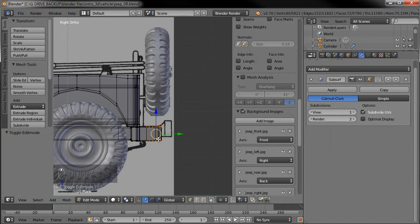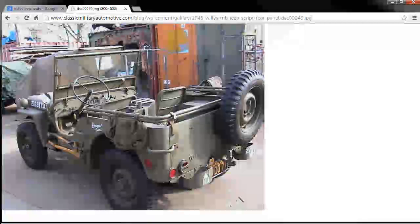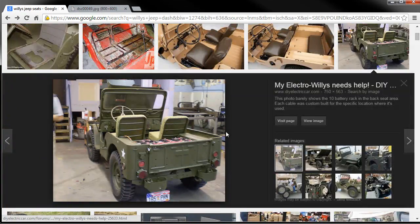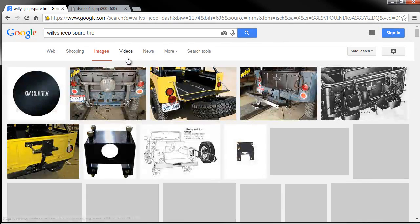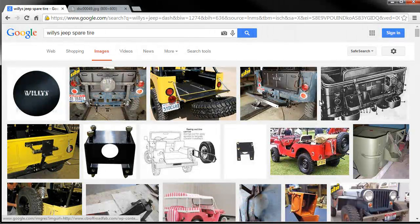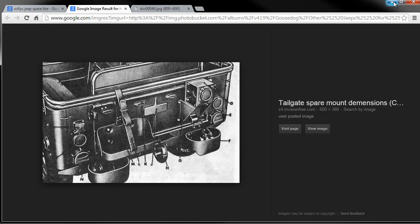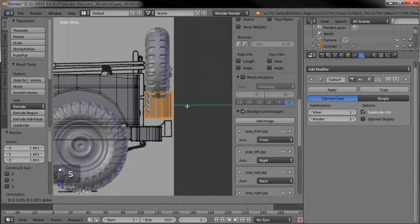I'm selecting one of those little loops around the back, I'm gonna shift-D to duplicate that up, and we're going to add a bracket. Let's look at some reference — we'll search for 'Willys Jeep spare tire' — and it looks like it just had a bracket there. Some of these have actual gates and everything, but basically it's just a strap holder, nothing too fancy.